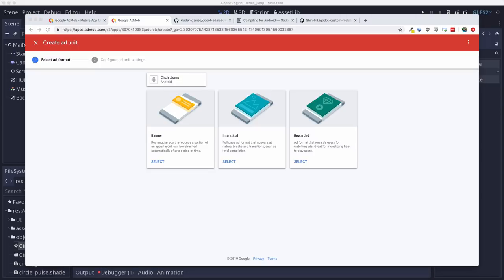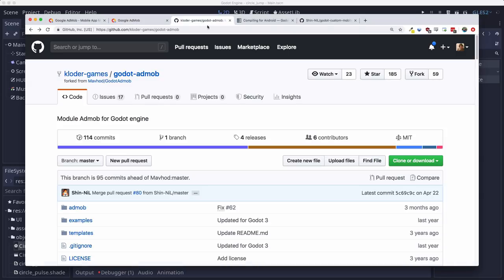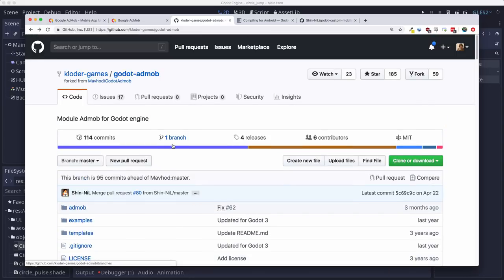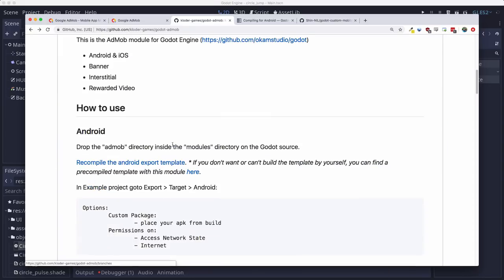Now Godot doesn't have any ad functionality built in. So there's no way for it to talk to the AdMob API to display the ads. So we're going to need to use a plugin. And the plugin we're going to use is this one, which I'll put a link for below.